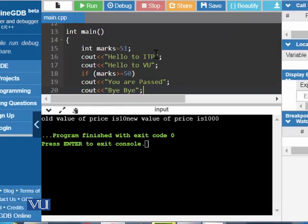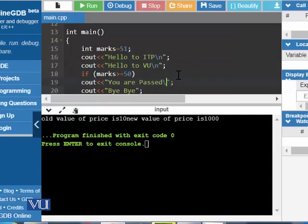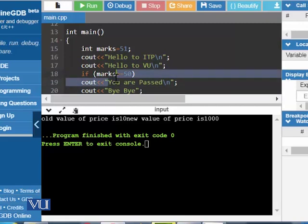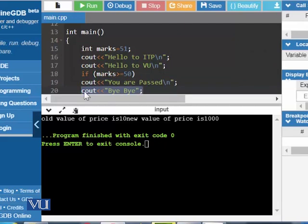What would be the output of this program? If we put backslash N after every line, then the next statement will be shown on the next line. When we run this program, we expect: hello to ITP, hello to VU, and then the 'you are passed' statement if marks are greater than or equal to 50. Since marks is 51, and 51 is greater than or equal to 50, the condition is true and that statement will be shown. The last statement, bye-bye, is not coupled with the if statement and will be shown whether the condition is true or false.